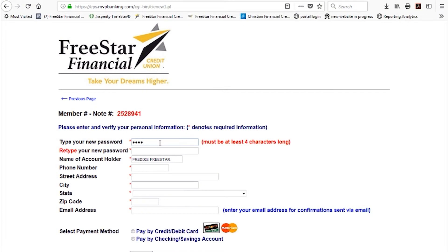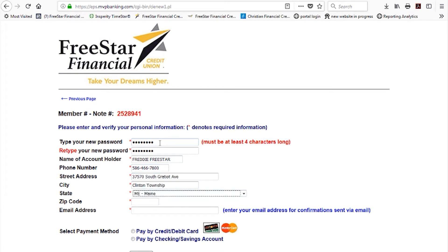The next screen will ask you to select a password. Your password must be at least four characters long. Enter your name, phone number, address, and email address.